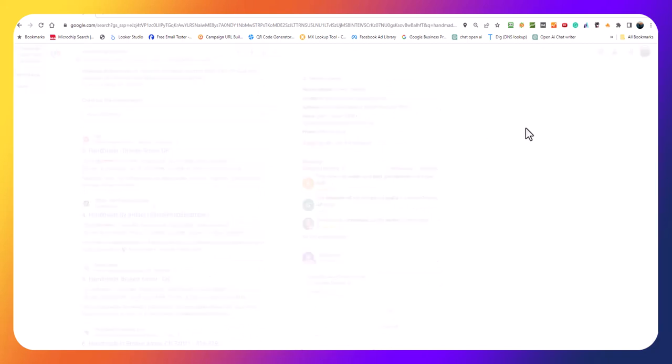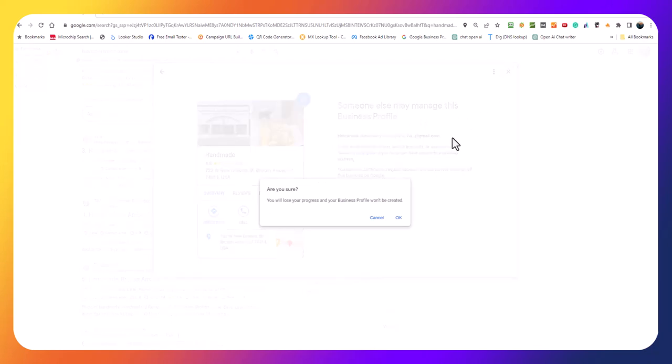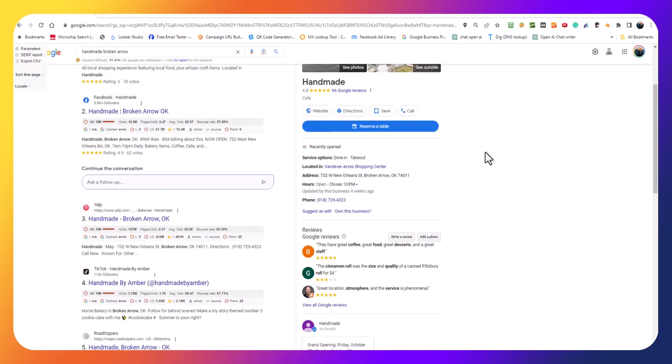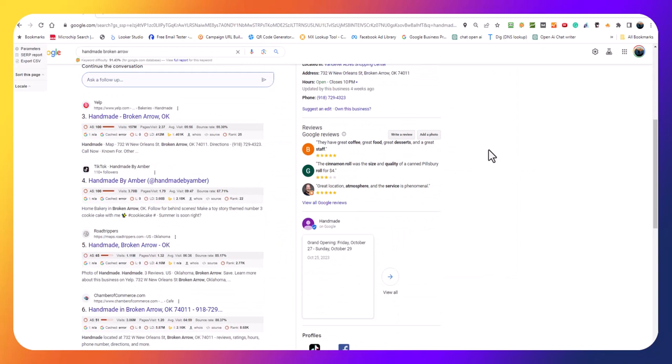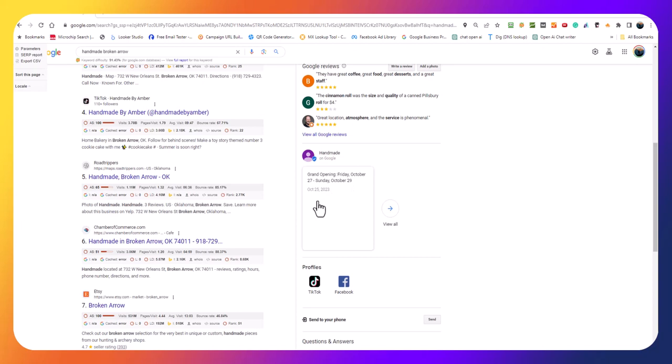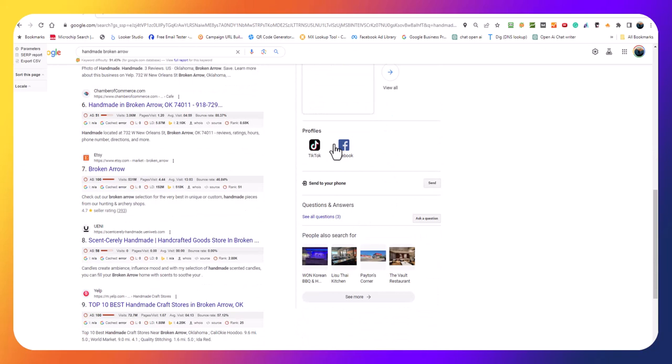Let's see what happens if we look for 'own this business.' It should say somebody else manages the page so you can request access, so that's good. Come down here and the last update they had was the grand opening Friday, October 27th, so it's been just about a month and they haven't posted another update. I think that's a mistake.